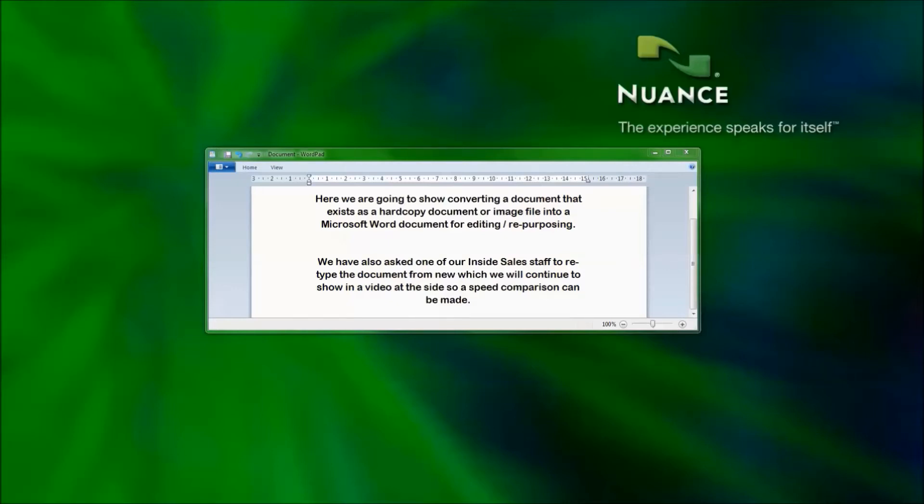Welcome to this short video which will show you how easy it is to convert a document that exists as an image file or even as a hard copy document into a Microsoft Word document.